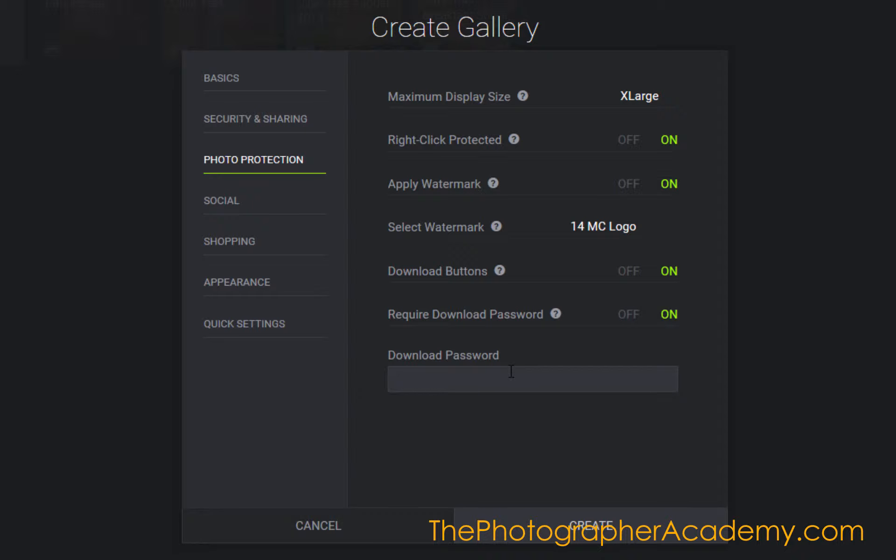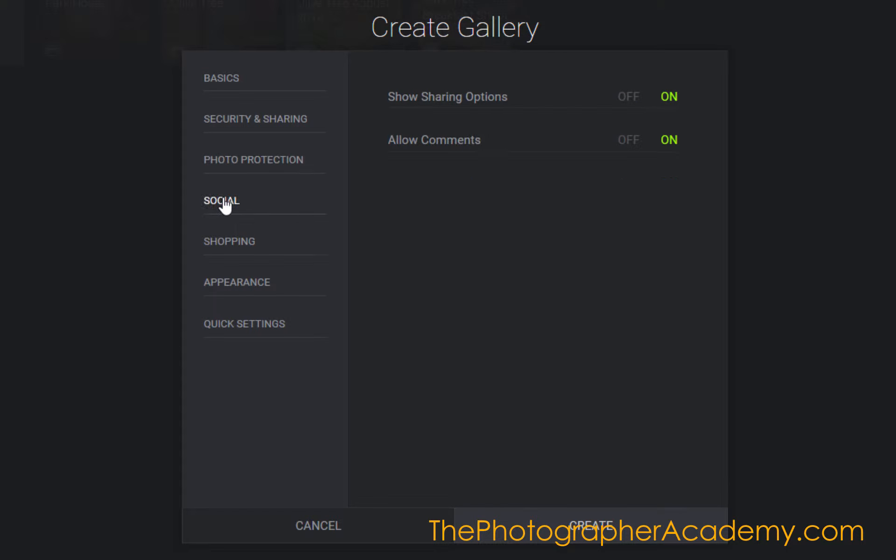I can just set it to PANDA678. That will allow them to have release to those images straight away if I give them the password at any stage. I'll follow that down.